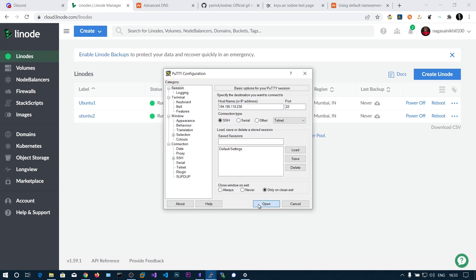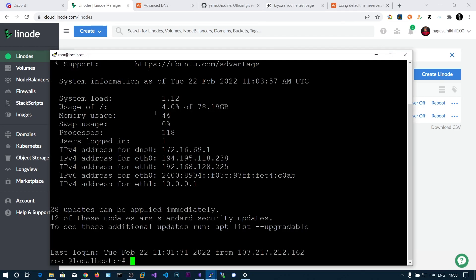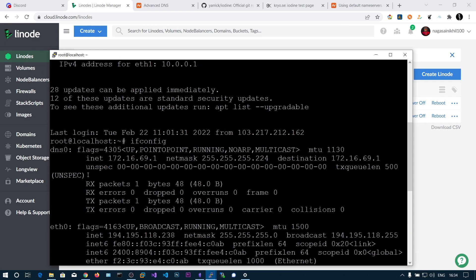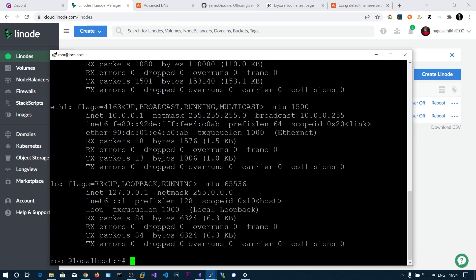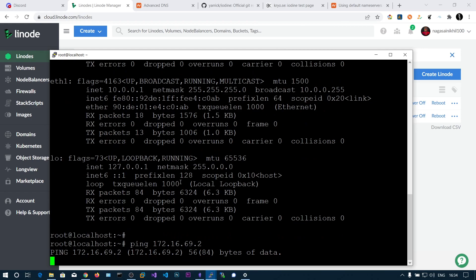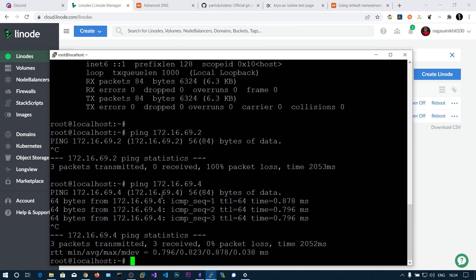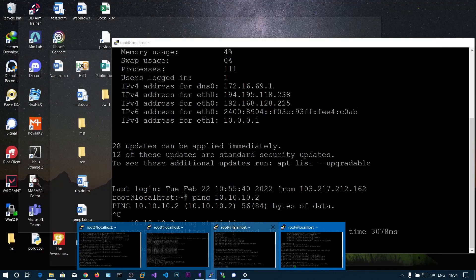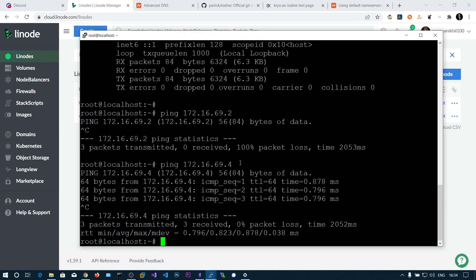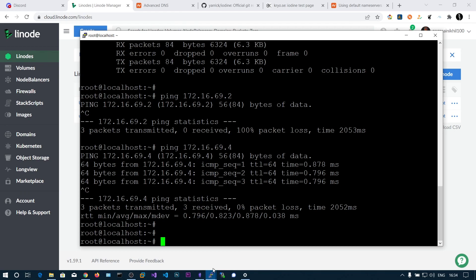Open a new terminal on the attacker box and run 'ifconfig' — you'll see a new dns0 adapter at 172.16.69.1. Pinging 172.16.69.4 (the client's dns0 address) succeeds, confirming the tunnel is up. Traffic can now be forwarded through dns0, but it will be slow because data is sent inside DNS queries as subdomains.